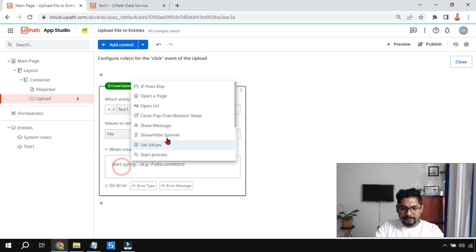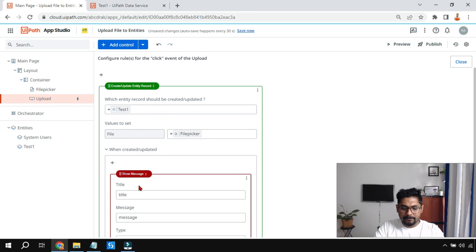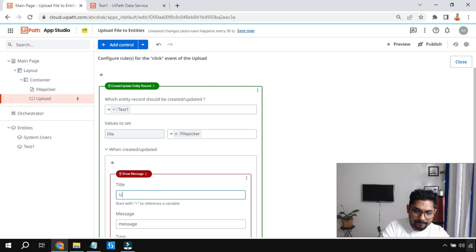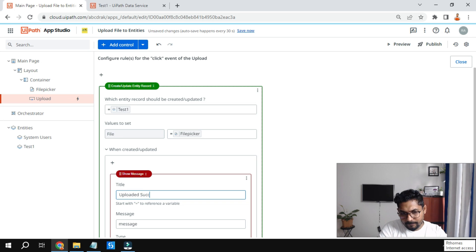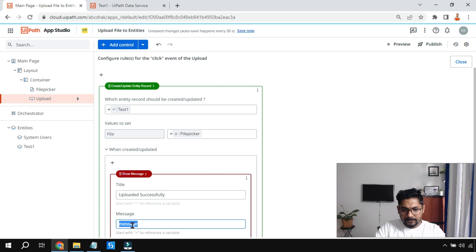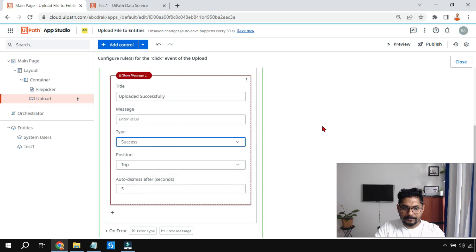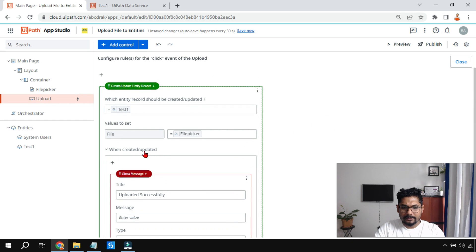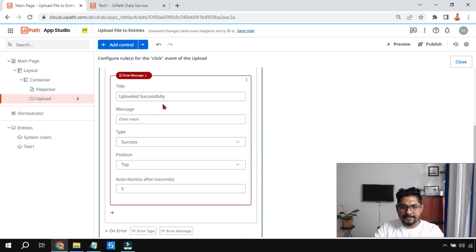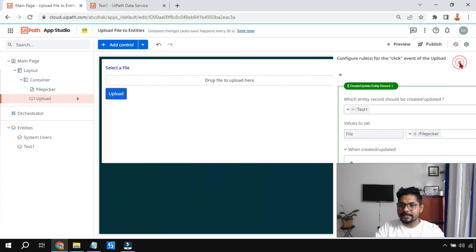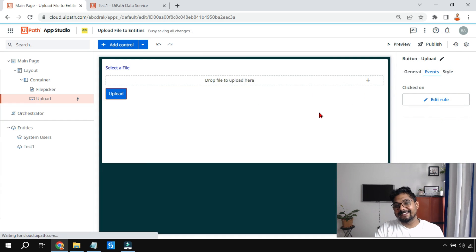I'll also add a 'Show Message' action and type 'Uploaded Successfully.' I'll show only the title, set the type to 'Success,' and set the duration to five seconds. So when the record is created or updated, a success message will appear. Configuration is now complete.